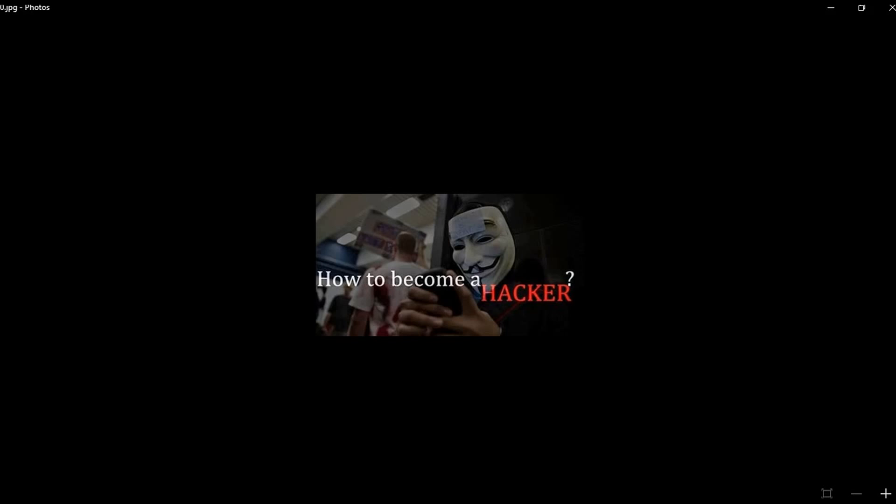In this video, I'll be showing you simple steps so you can have a guide to become a hacker. Keep close attention and listen carefully.